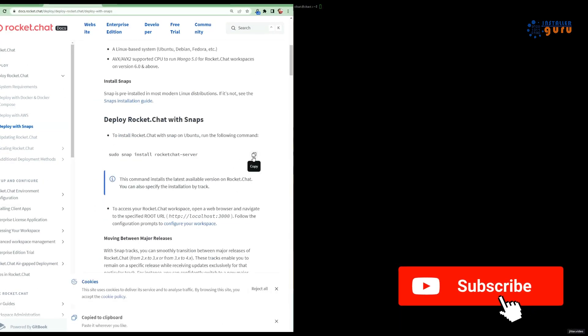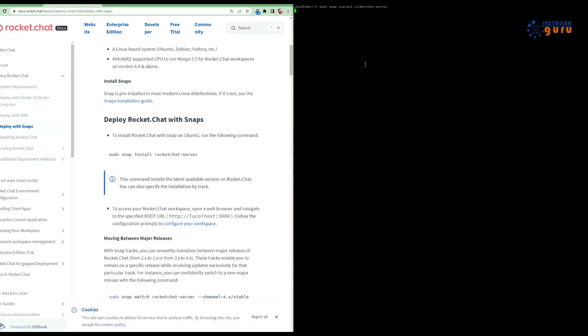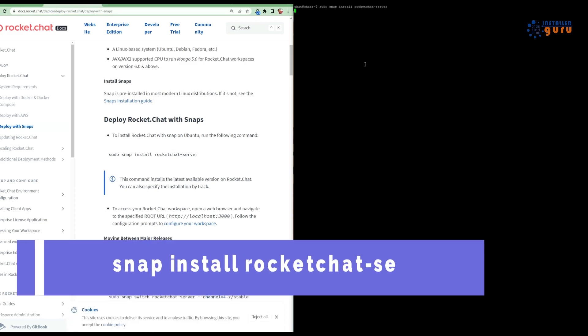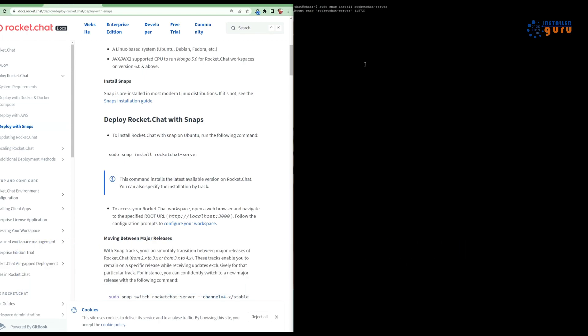Step 3: Install Rocket Chat. Now that Snap is ready, we'll install Rocket Chat with a simple command. Type sudo snap install rocket-chat-server and hit enter.